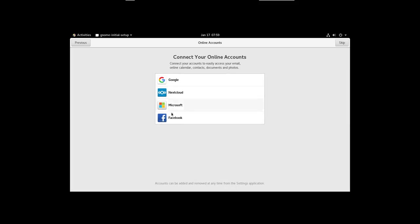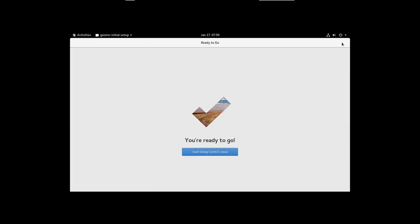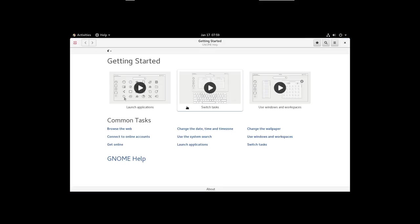And if you want, you can connect to various online accounts. So, we're going to skip all that. And we're ready to go. So, now we have a fully functional system. It brings up a tutorial screen. If you want to get some more information, we'll just skip that. And here we are. It's a fully functional system.